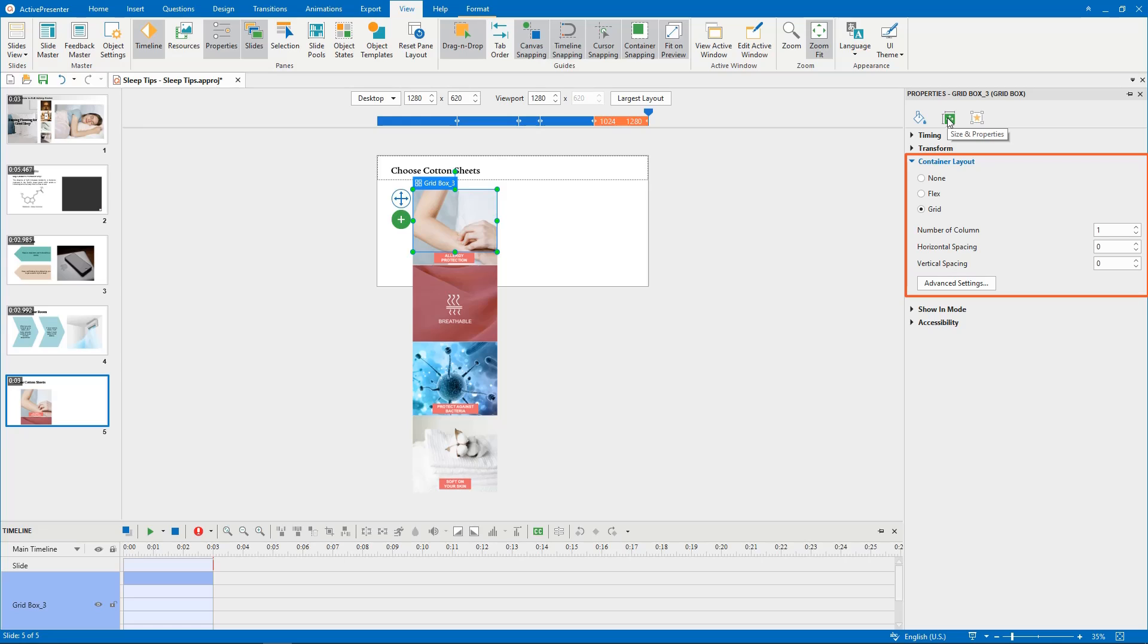Here you can specify the number of columns, make space between objects horizontally or vertically. In my example, I want these 4 images to be in a row. So, I'll change the number of columns to 4.